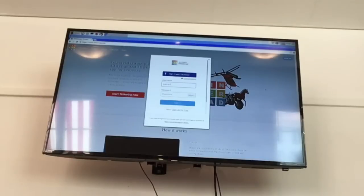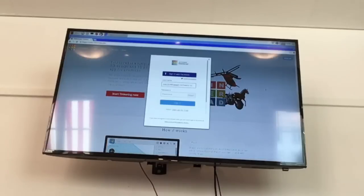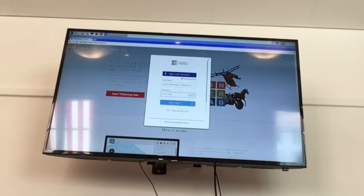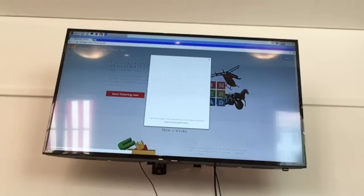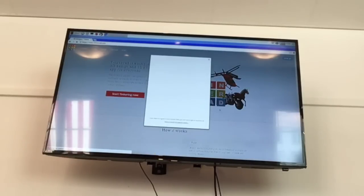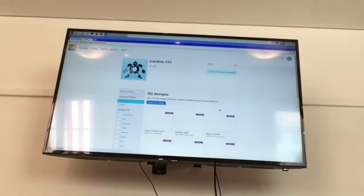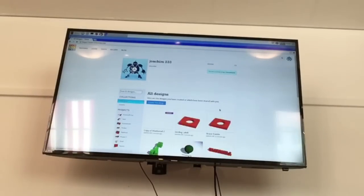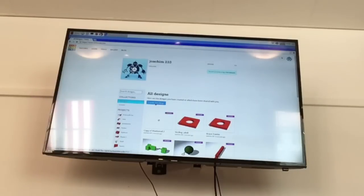So I'll just log in. So this whole website is a little bit faster than it was on the Pi 2. So we'll create a new design. It takes a few seconds to load up, which it does on my laptop as well.